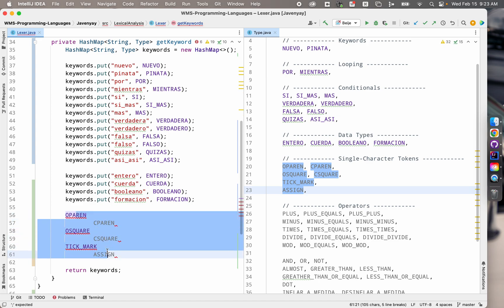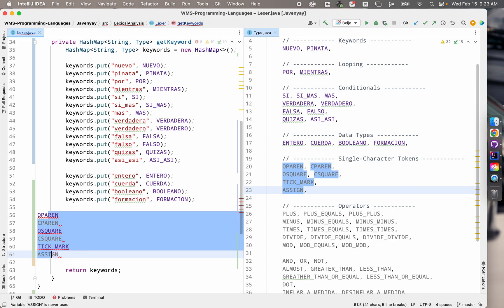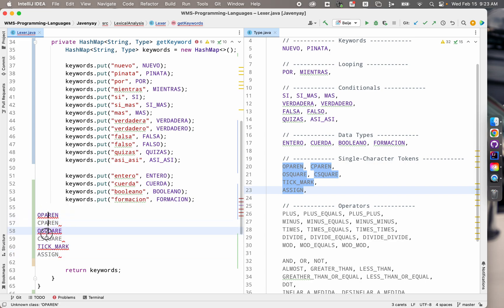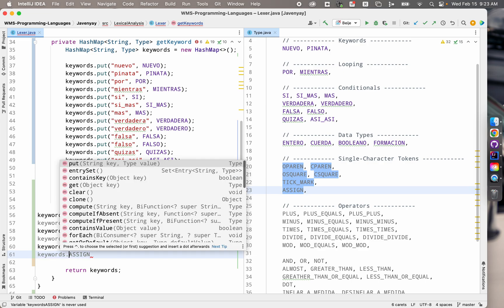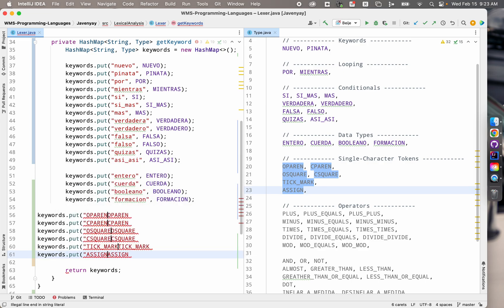Highlight the lines and use shift tab to unindent until they all line up. Hold option and drag to create cursors on each of these lines. Type in keywords.put. Paste the words a second time.